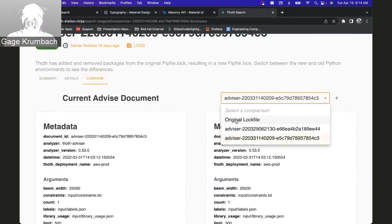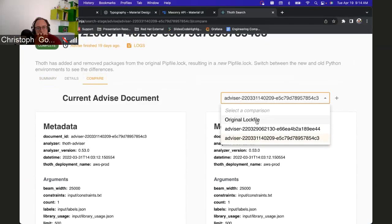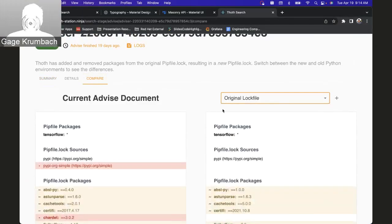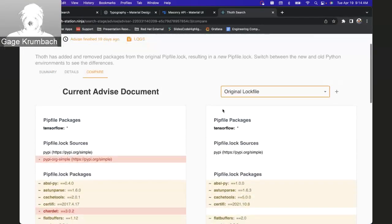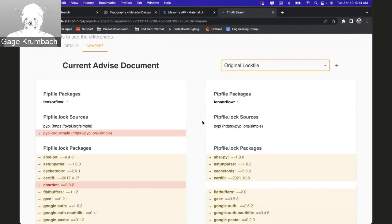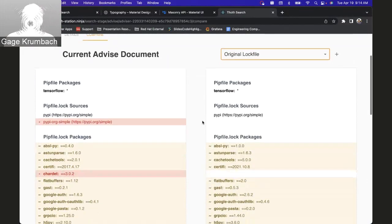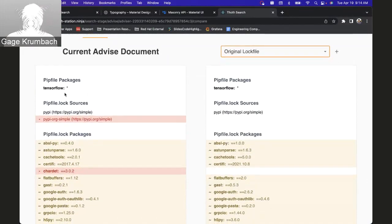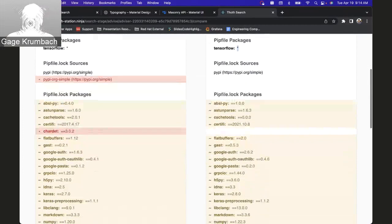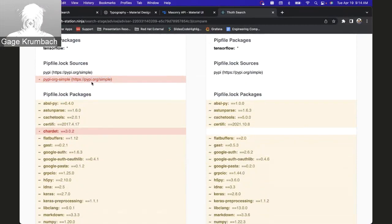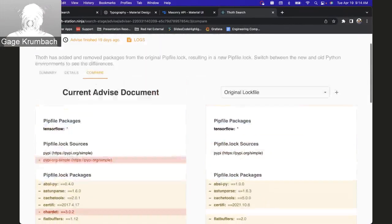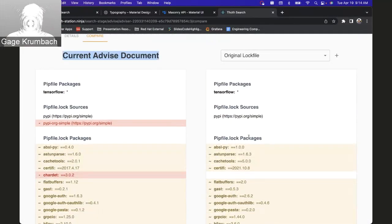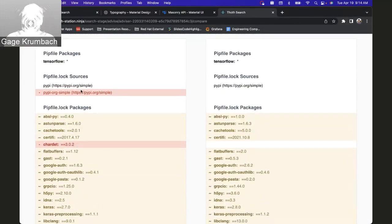You can compare the original lock file which was the one you provided. So this is a little bit more slimmed down because the lock file doesn't have all the other parameters such as metadata. But you do have things like, you can see they both started with the same packages, but this one has another source. This one had two sources. This is the Thoth advise lock file, this is the original one, so Thoth added a source.